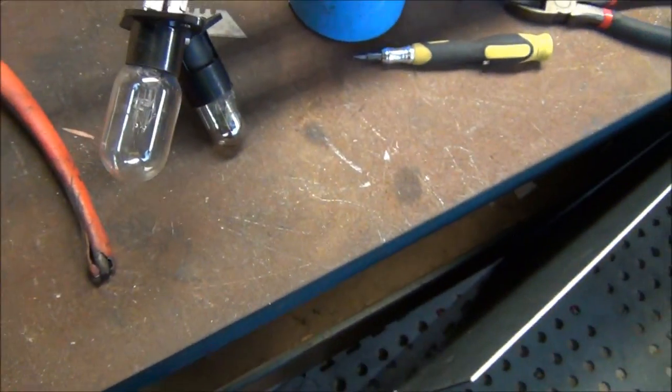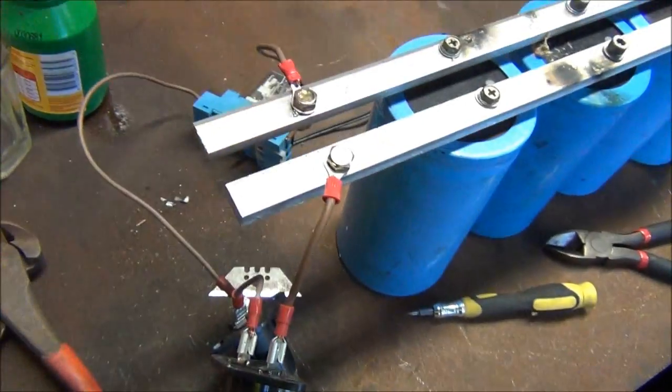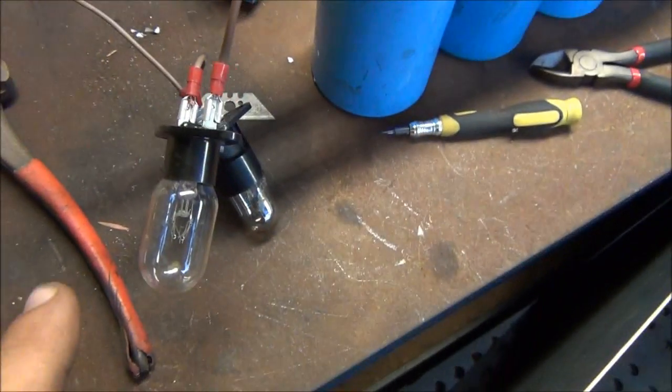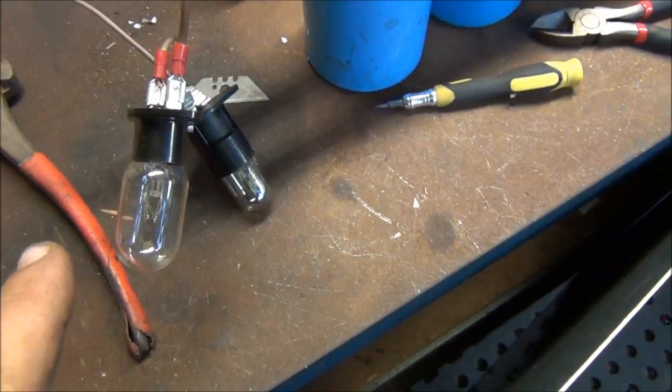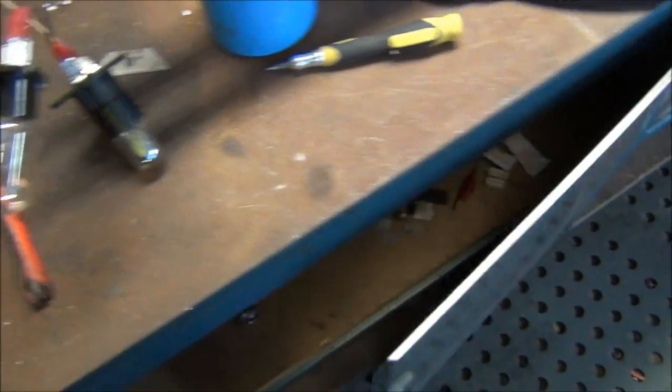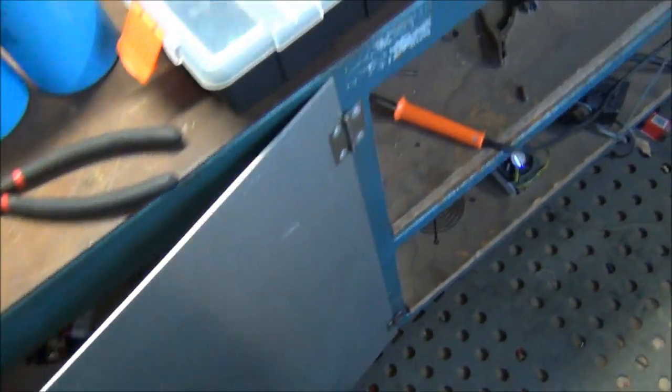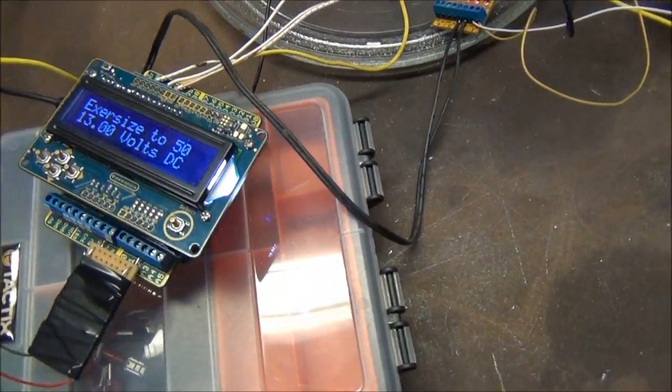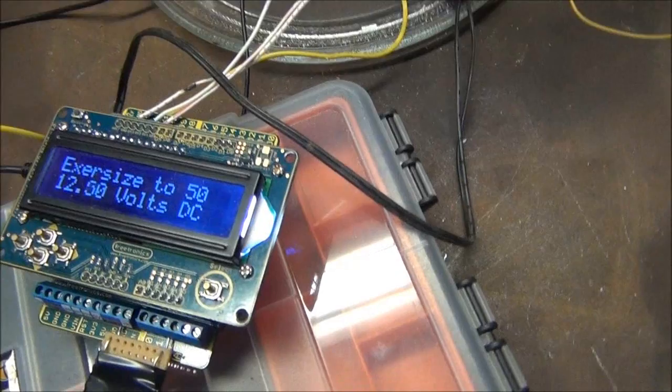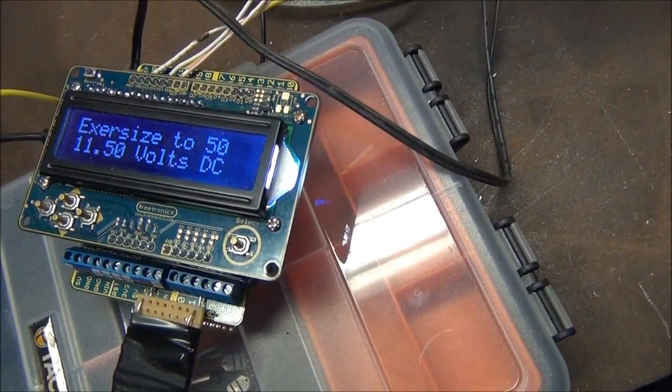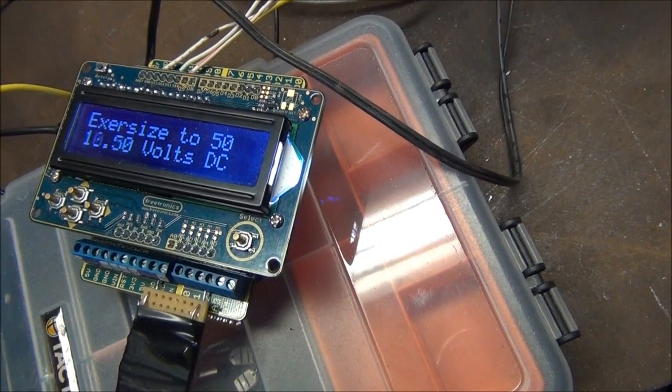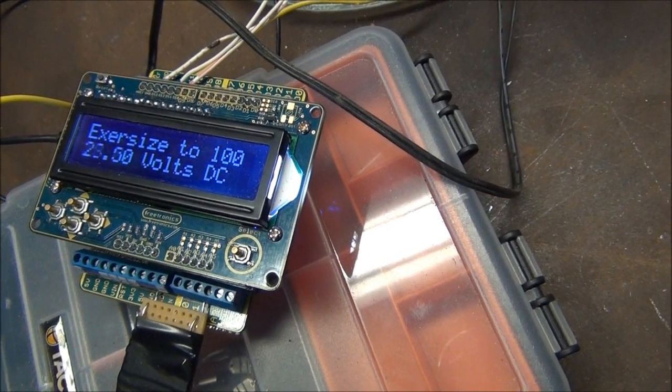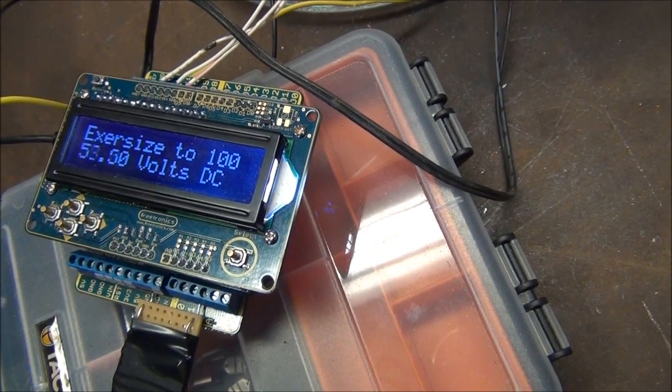Now we'll see here when that gets down to 10 volt it will charge it up to 100 and then start draining again. You should see at 100 volts we get a little bit of glow.